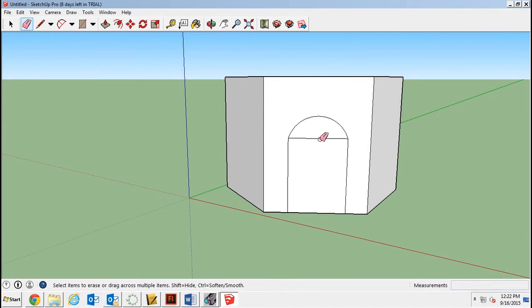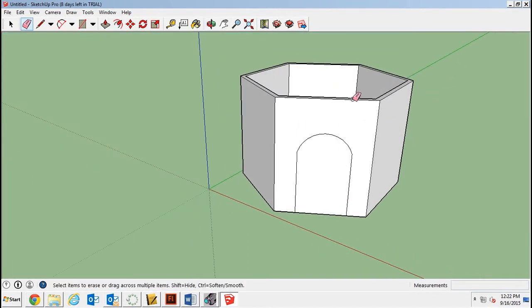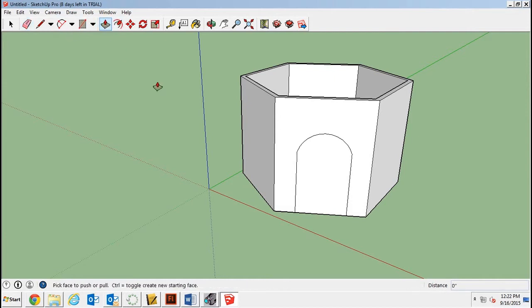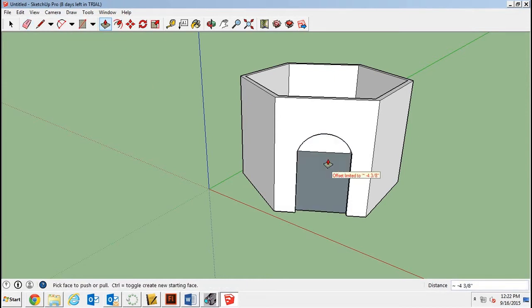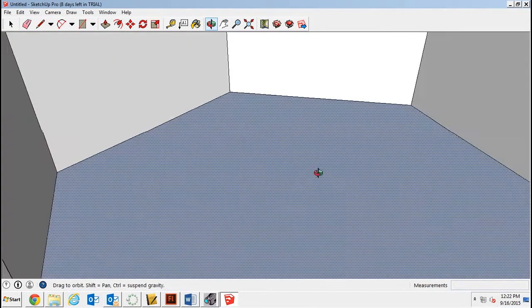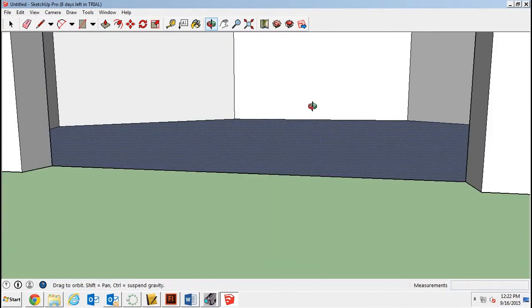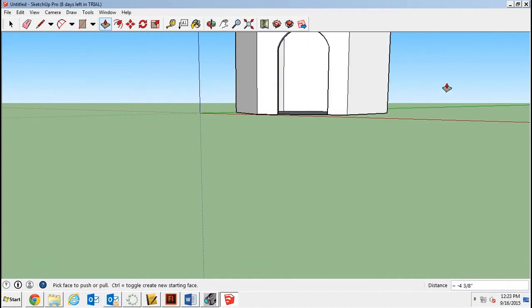And I'll take my eraser tool and I want to erase this line so it's all one space. And then since this is just walls and not a solid building, I can use the push-pull tool and I can push the doorway out. So now you can go inside of your art museum.